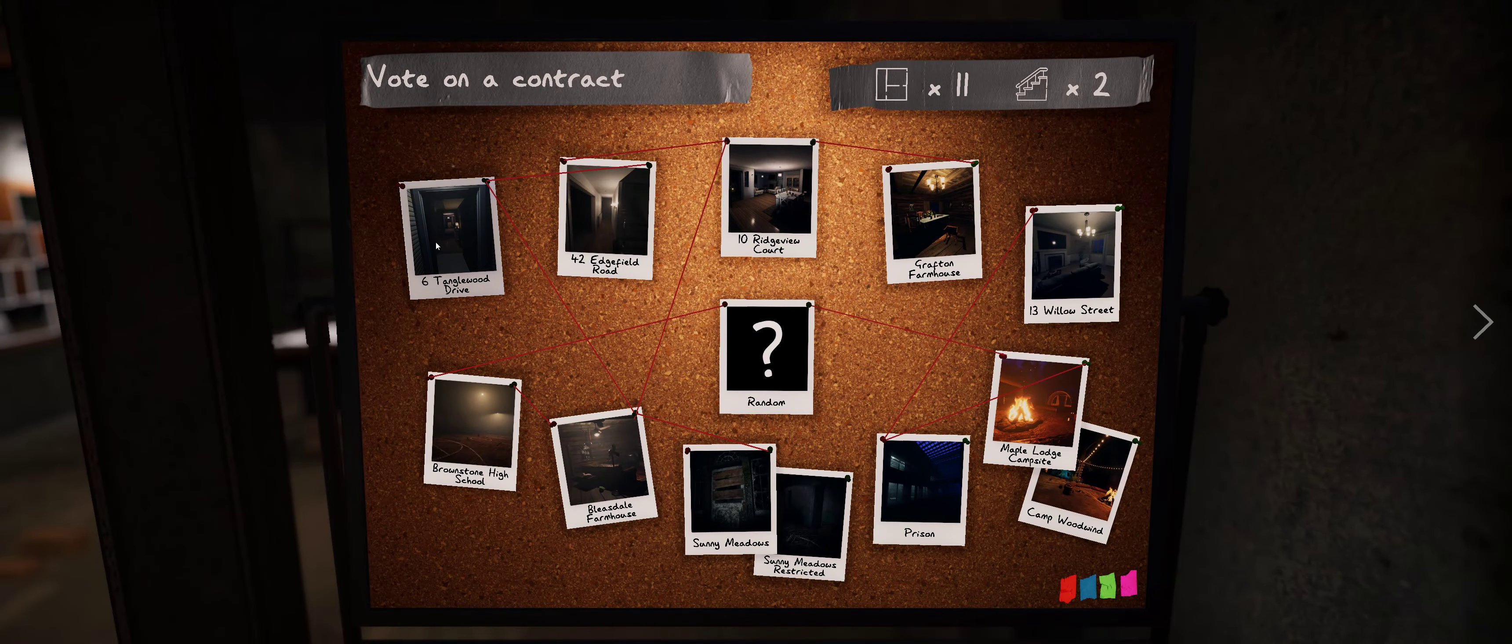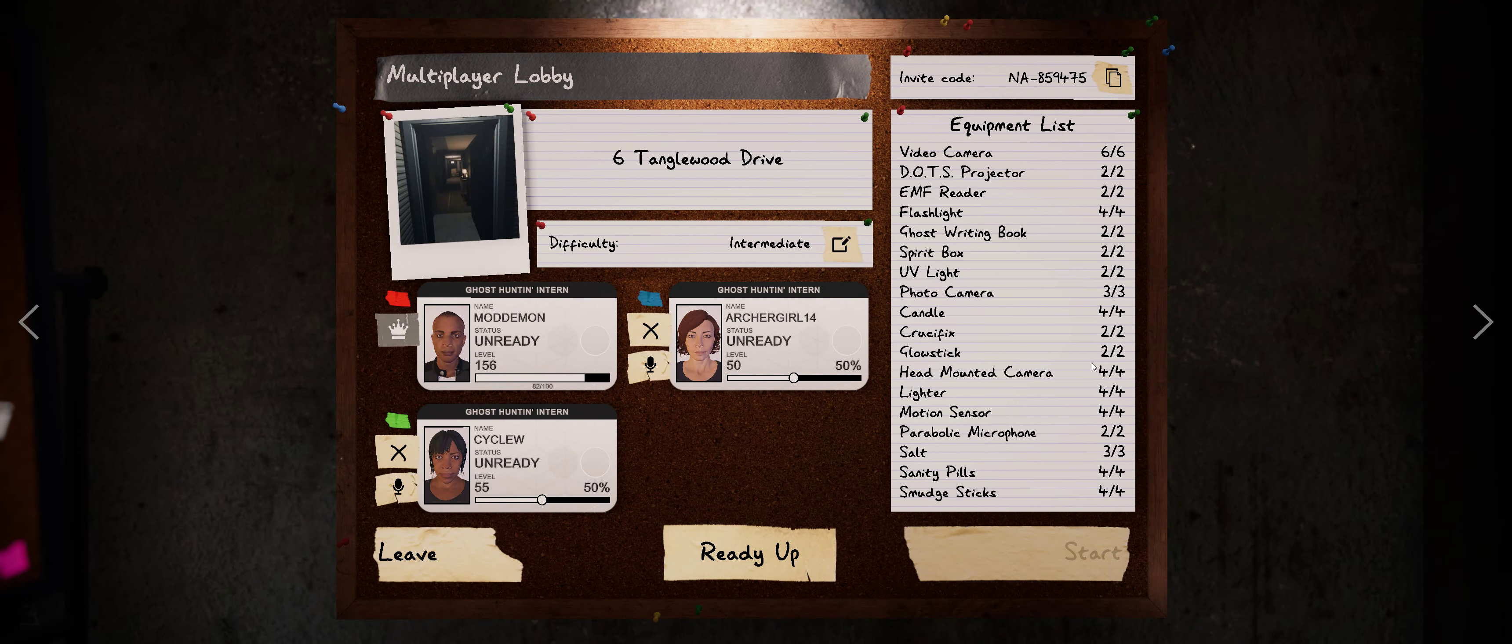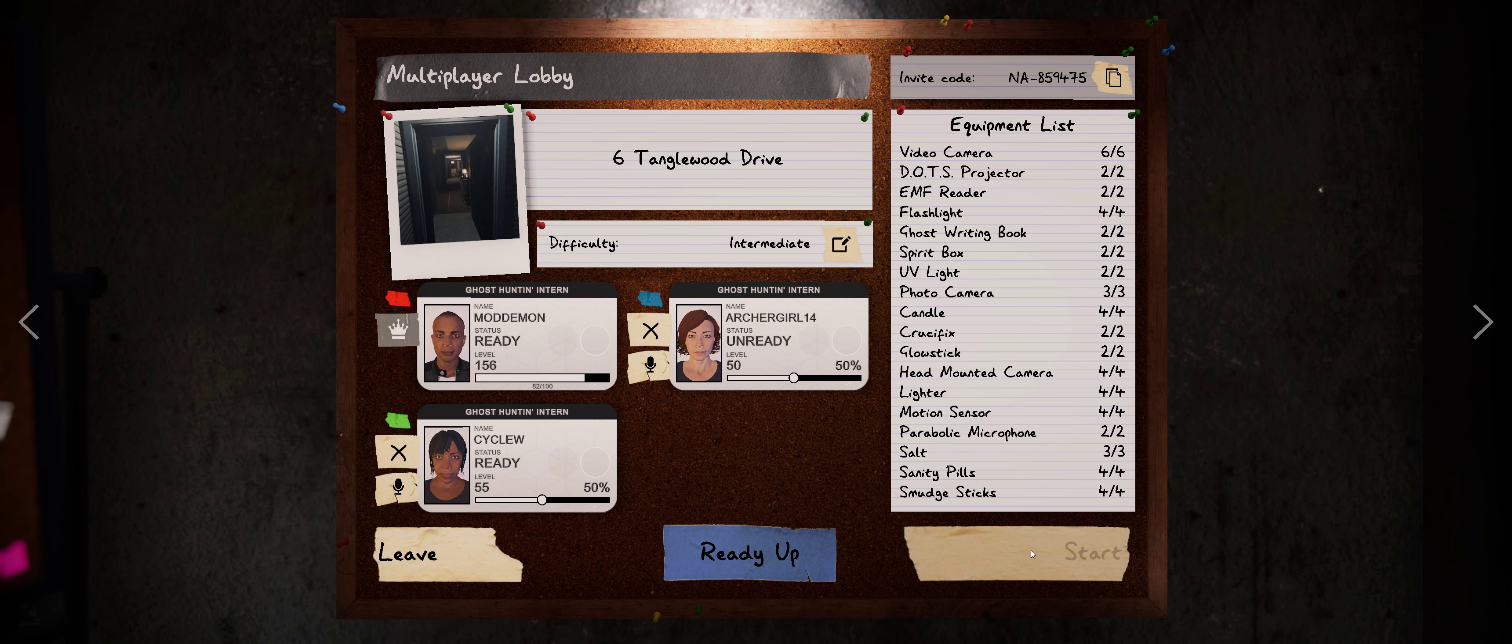First we gotta choose a contract because I can't ready up yet. Alright, yeah, I realize I'm an idiot. I had that. It's good. It's good now. Alright, there we go. Just ready it.